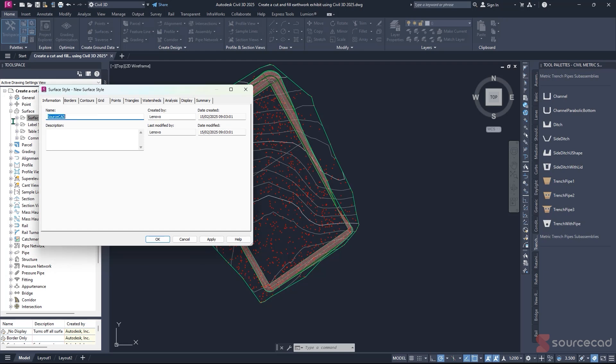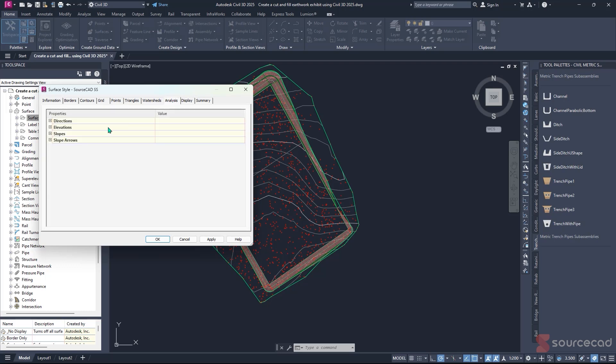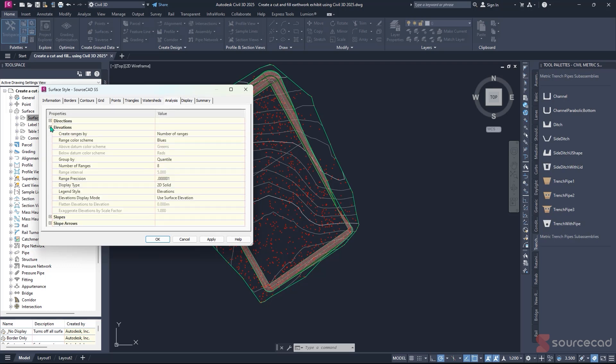From here, we'll specify the name. Let's call it SourceCard, or SourceCard SS for surface style. Under this, navigate to Display. Make sure that elevation is checked. Under Analysis, navigate to Elevation.